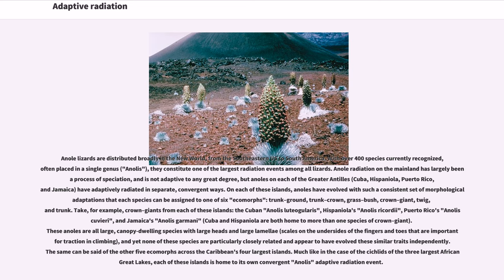Take, for example, crown giants from each of these islands: the Cuban Anolis luteogularis, Hispaniola's Anolis ricordii, Puerto Rico's Anolis cuvieri, and Jamaica's Anolis garmani. Cuba and Hispaniola are both home to more than one species of crown giant. These anoles are all large, canopy-dwelling species with large heads and large lamellae — scales on the undersides of the fingers and toes that are important for traction and climbing — and yet none of these species are particularly closely related and appear to have evolved these similar traits independently. The same can be said of the other five ecomorphs across the Caribbean's four largest islands. Much like in the case of the cichlids of the three largest African Great Lakes, each of these islands is home to its own convergent anole adaptive radiation event.